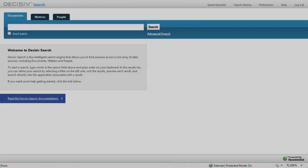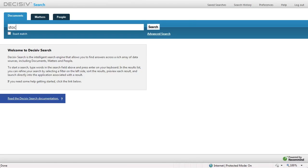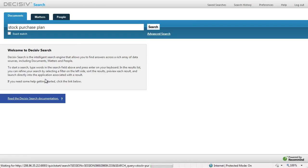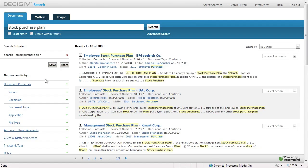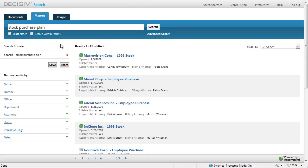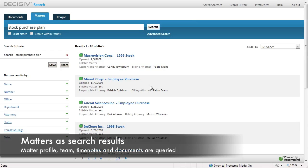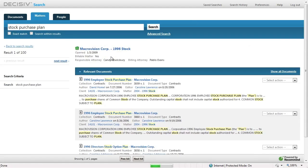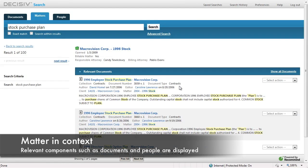Now let's look at searching for matters. Starting with a document search for stock purchase plans, as we execute our query, we see the most relevant documents returned. Changing our context to look for matters related to stock purchase plans, we now see the most highly relevant matters in the system — returned based on the matter profile, components such as time notes, and even the most relevant documents within those matters.